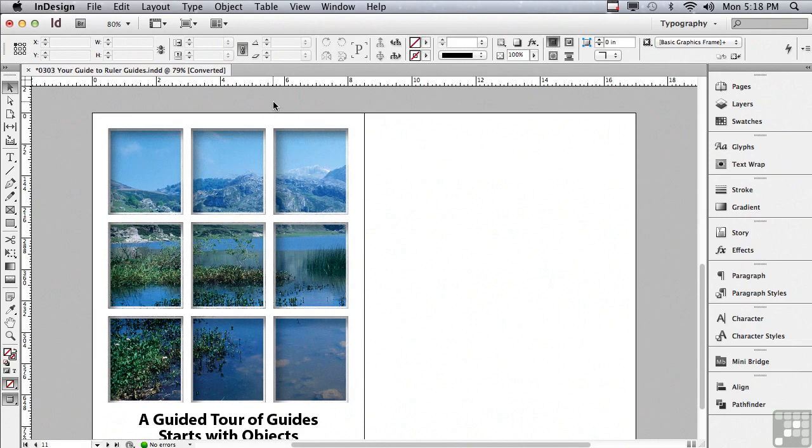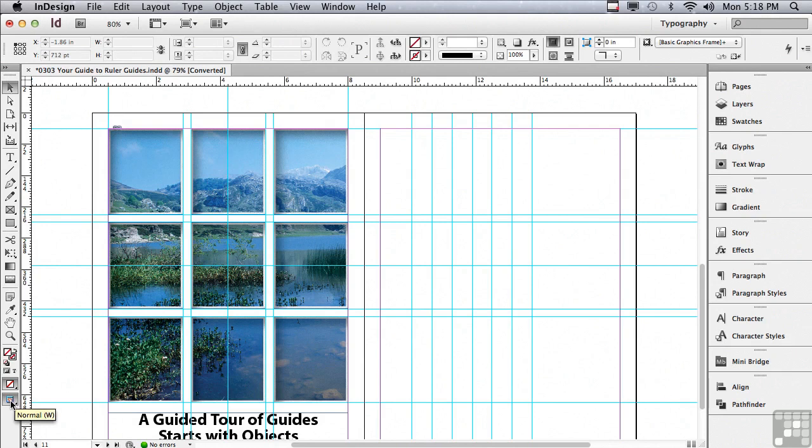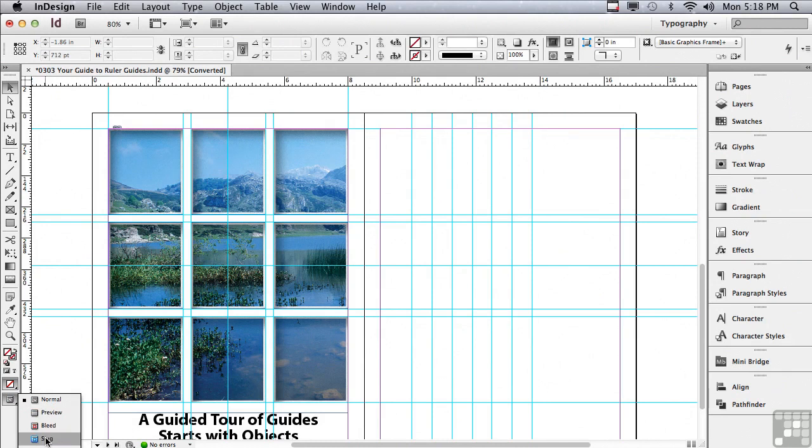Let me hit my W key again to get out of preview. Another way to get into preview is actually at the bottom of the tools panel, where if I click down, I can go to preview or preview with bleed or preview with slug and so on.